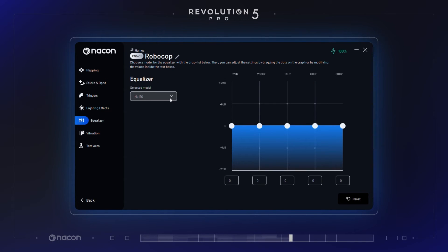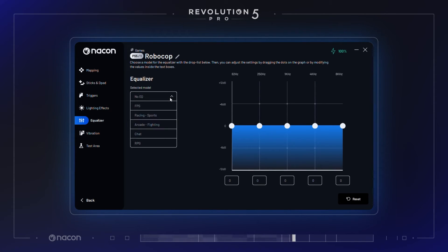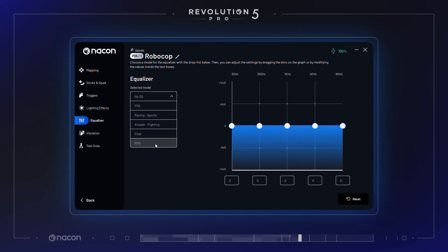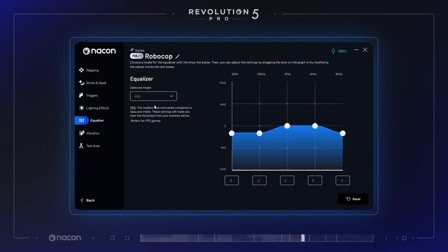Audio equalizer. In this section, you can customize the audio equalizer model used in the preset profile to match the type of game you are playing. A good example is for FPS — select a specific audio equalizer focusing on medium sounds to make footsteps from your enemies easy to hear.